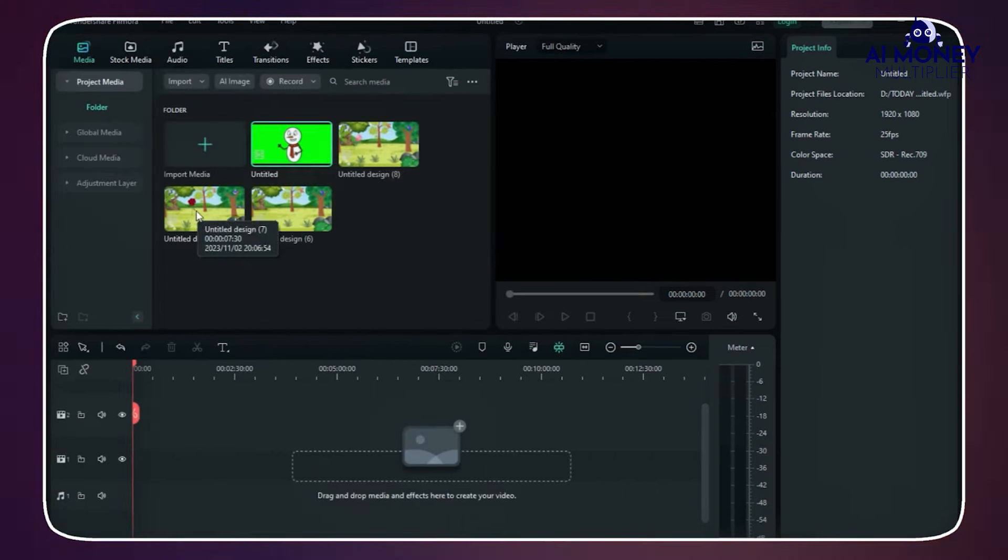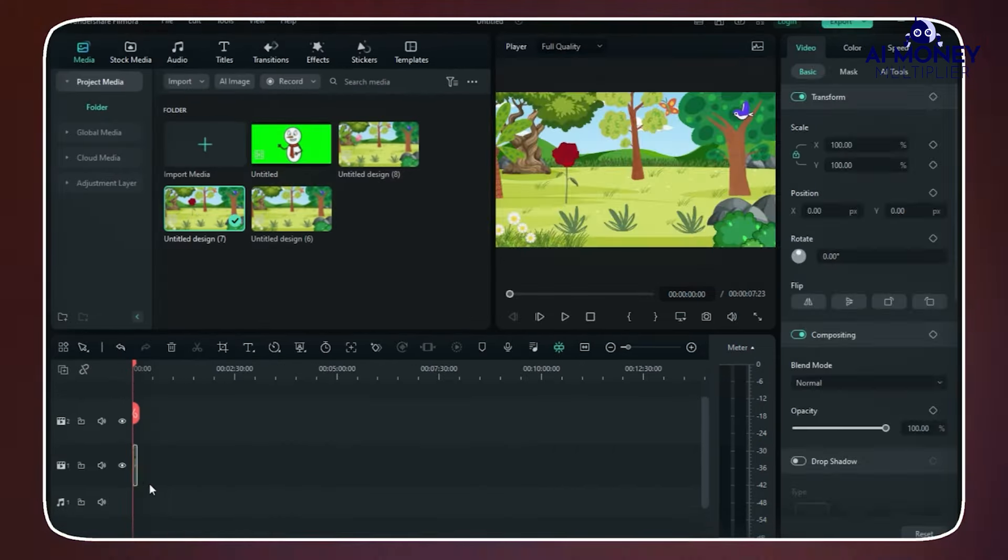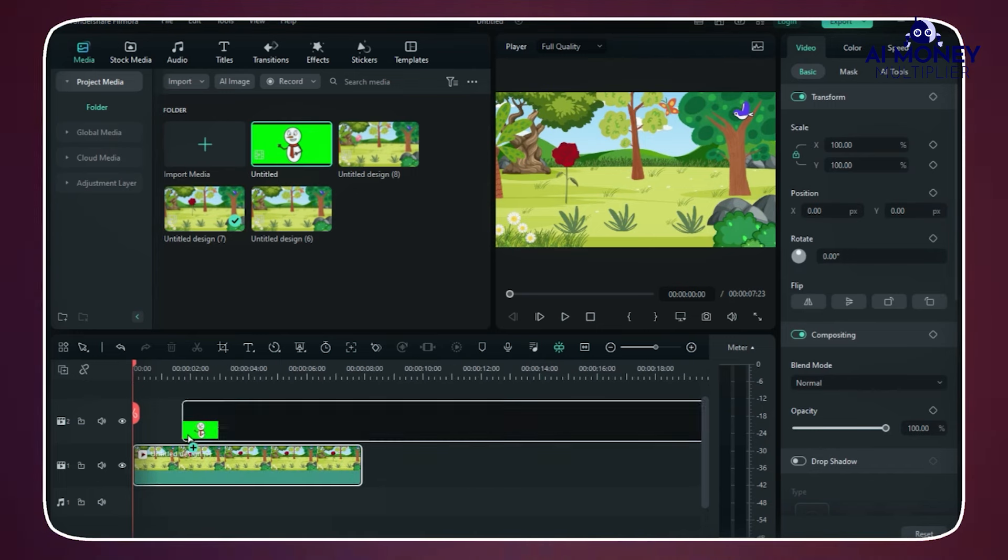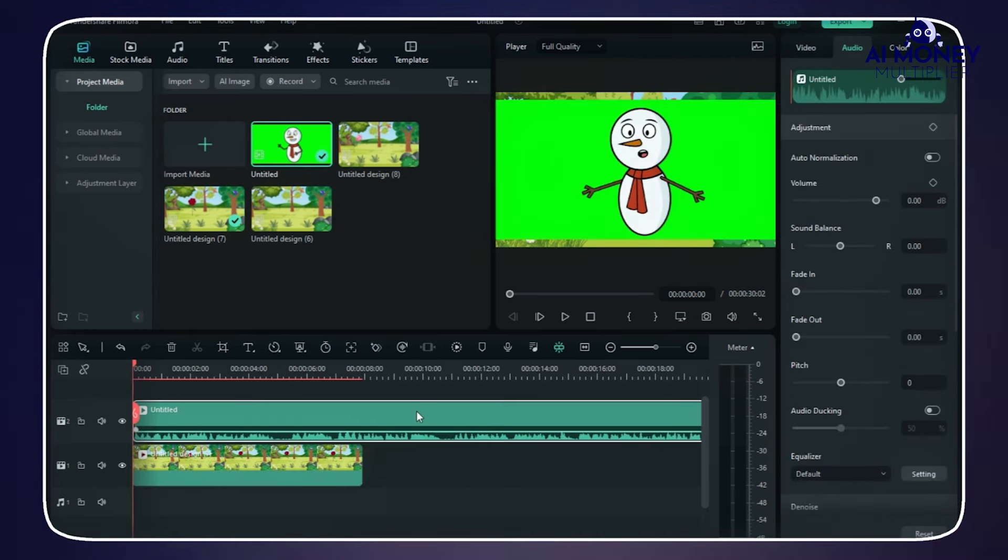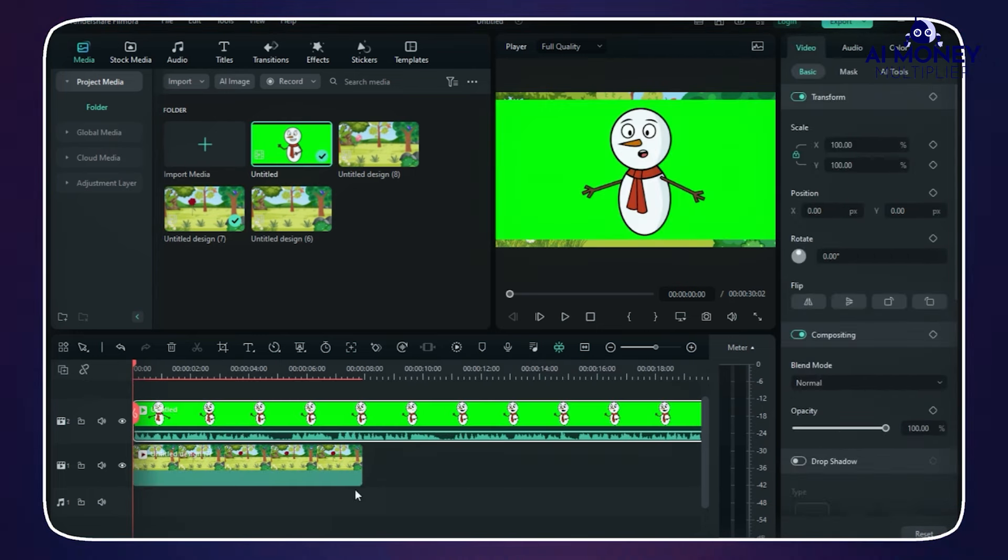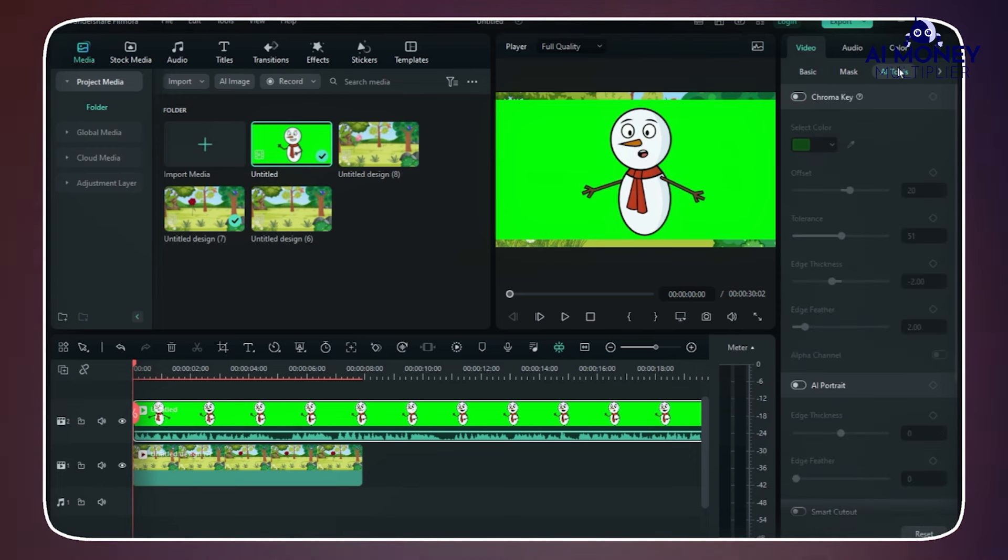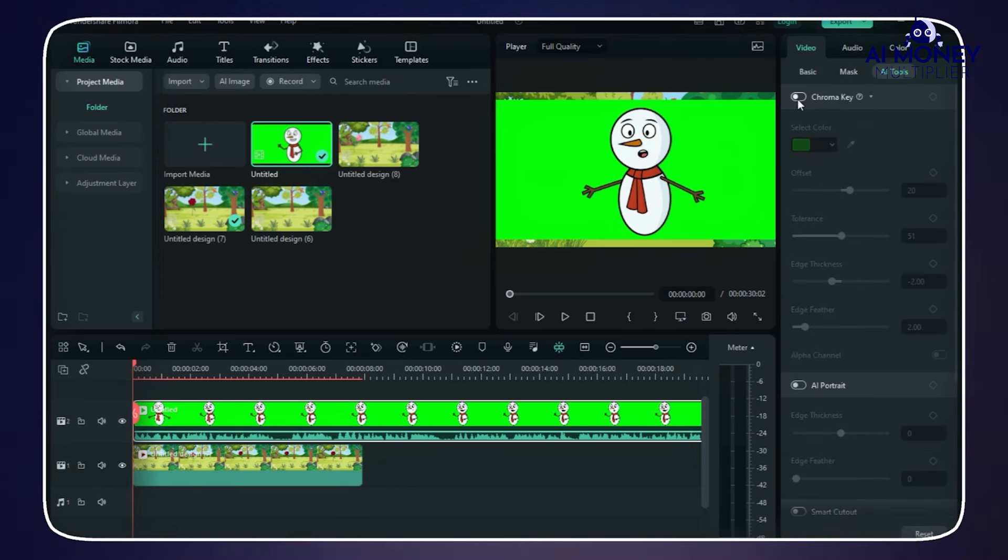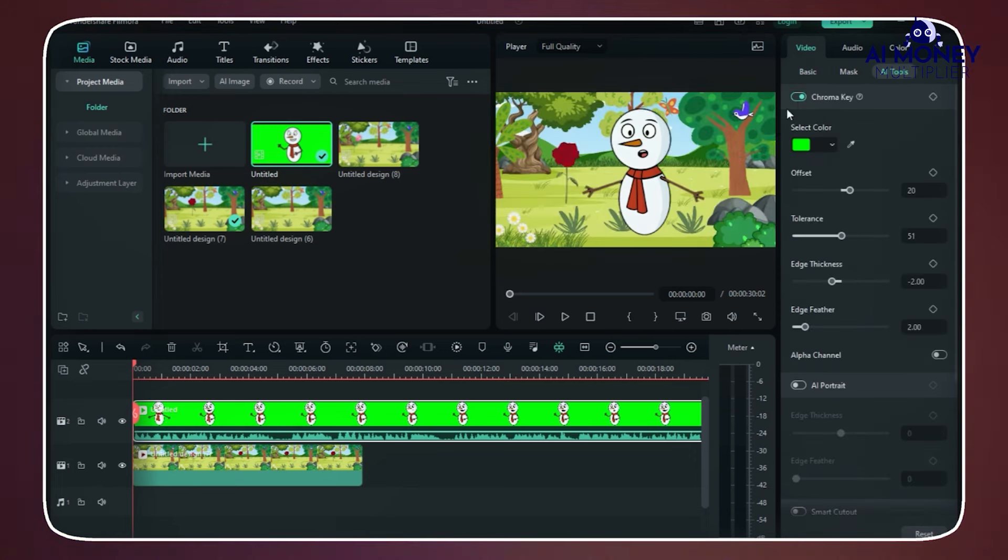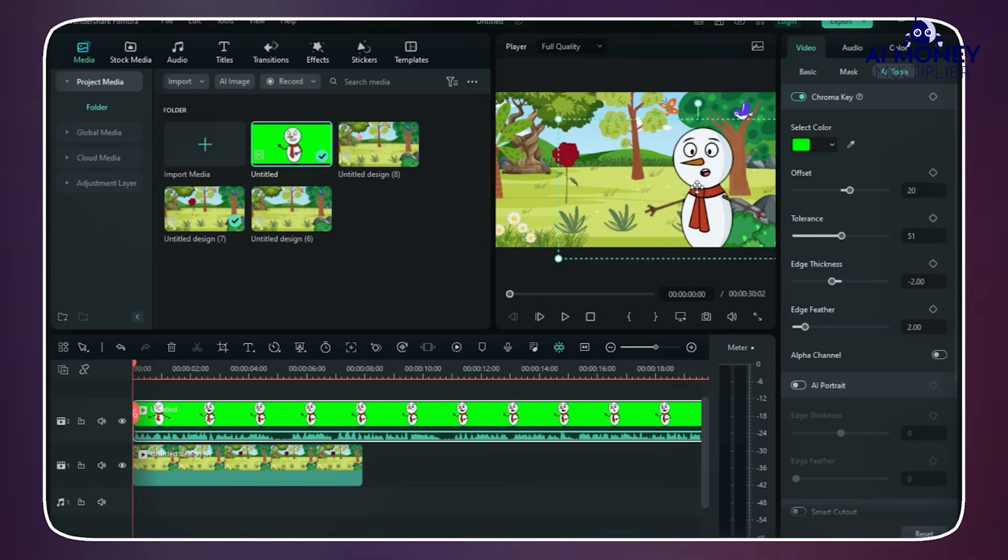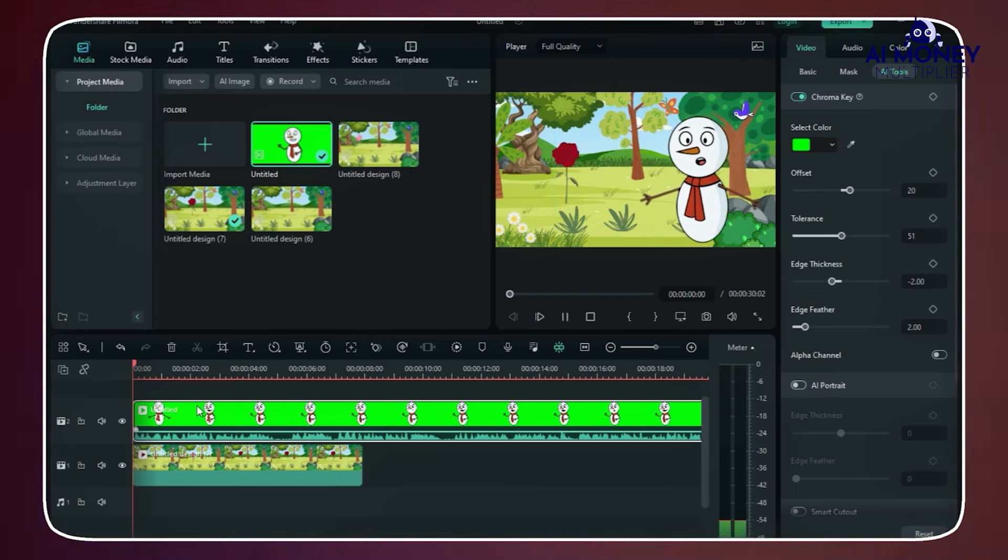Place the first background video in Video Layer 1, and the initial animated video in Video Layer 2. Next, select Video Layer 2, and activate the Chroma Key function in your editing software. Adjust the position of the animated character to fit the background.